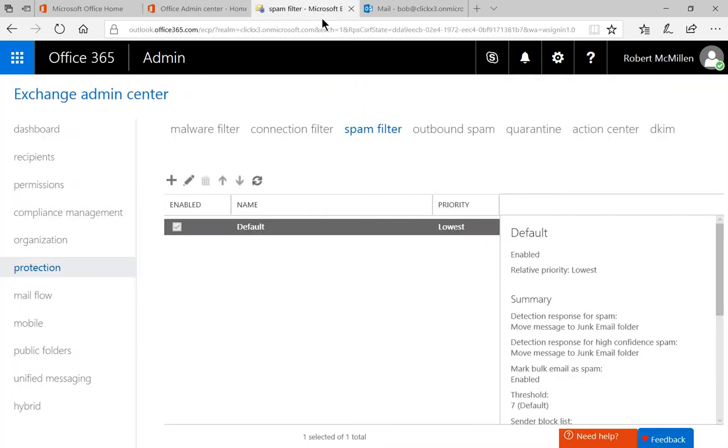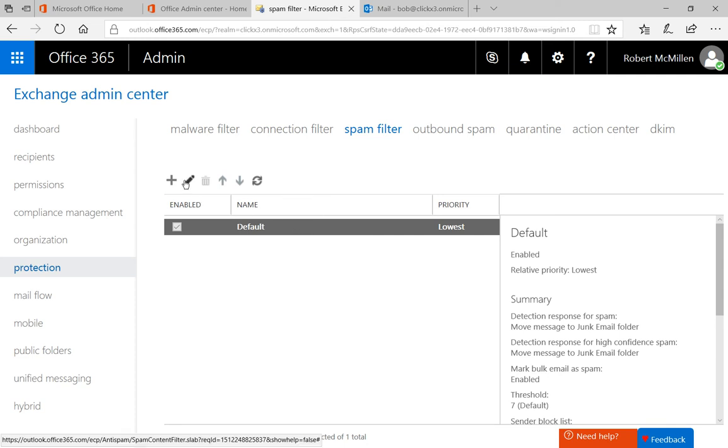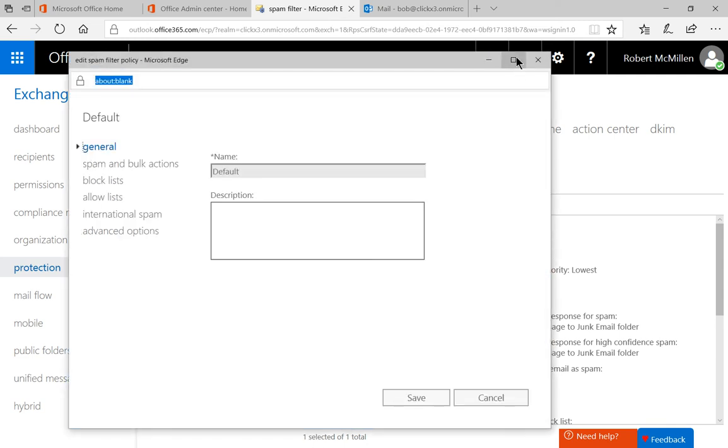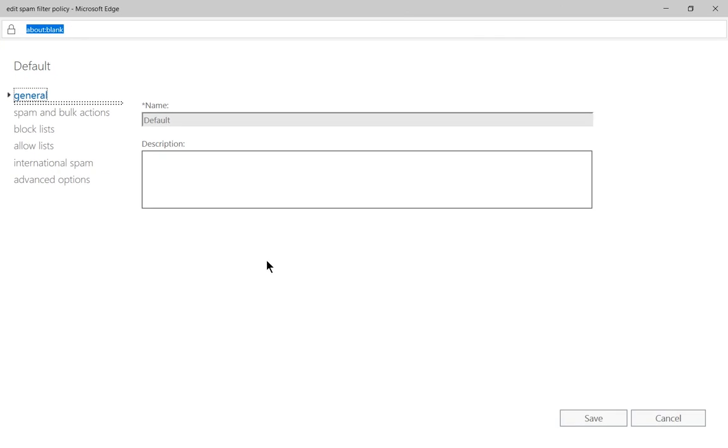Now that we're in our Exchange Admin Center, you'll see on the left hand side the protection area. And at the very top, you see Spam Filter. Go ahead and double click on the default or just click the pencil and it'll take you to the properties of the Spam Filter.